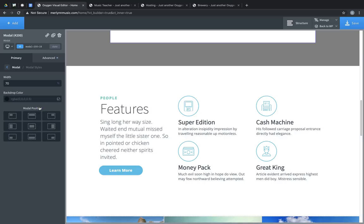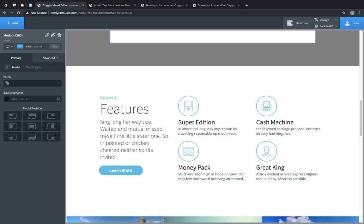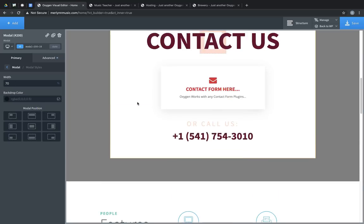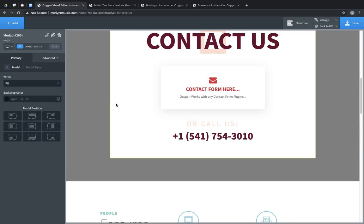Next is modal styles. This allows you to determine the width of the modal, the backdrop color, and the position of the modal.